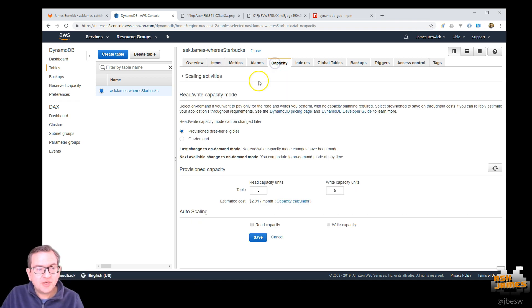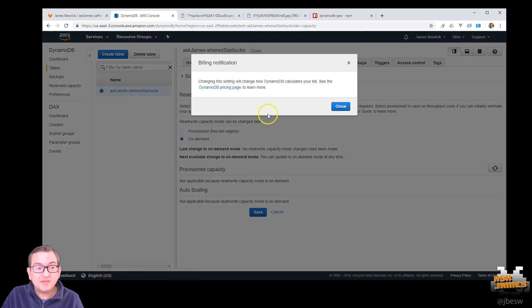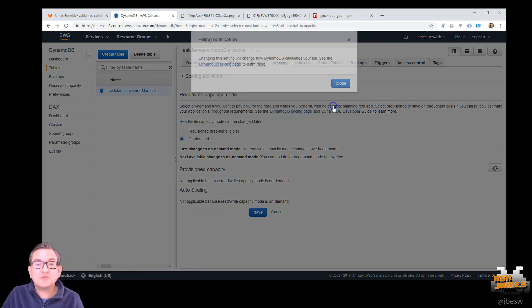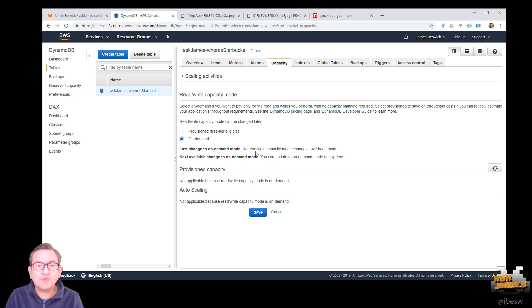It's also worth just showing here that we provisioned for five units, but potentially you might want to switch to on demand. This is a very useful feature for production systems if you don't know the demand ahead of time, if you have spiky usage.